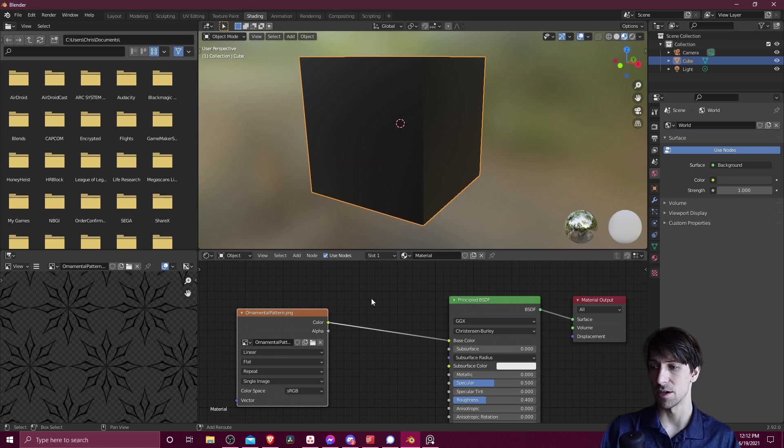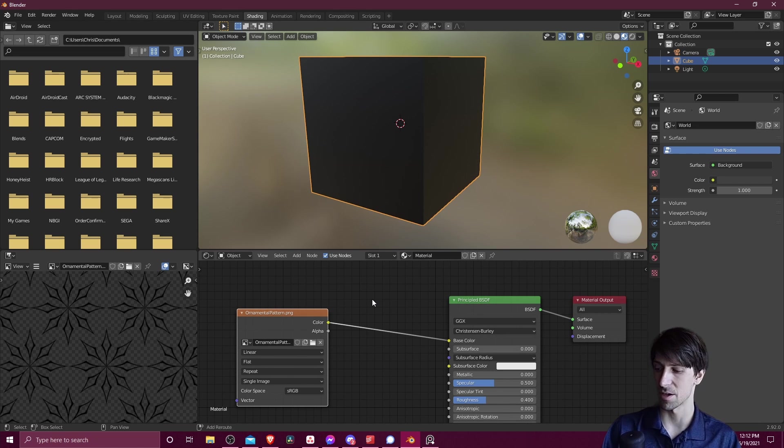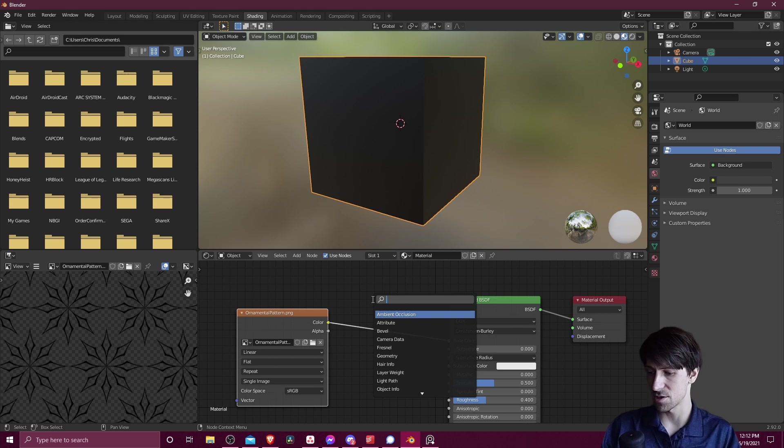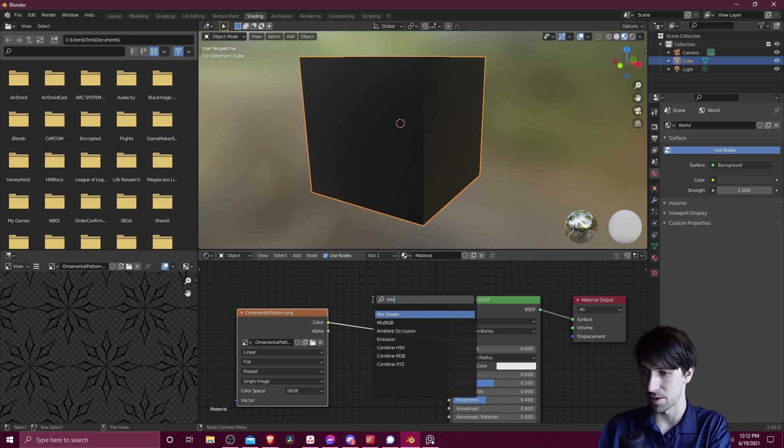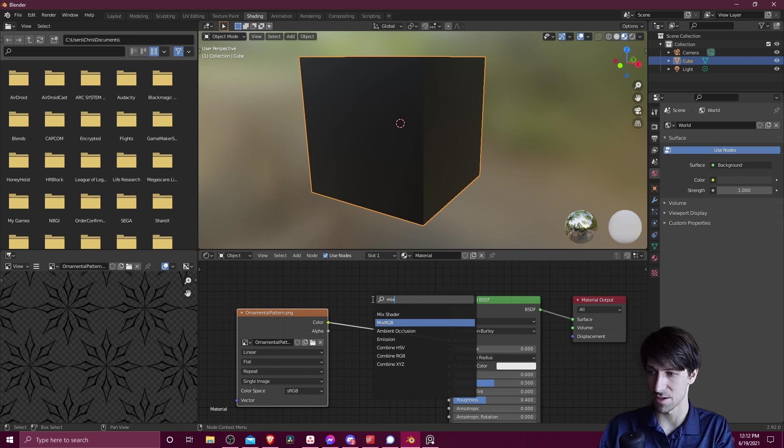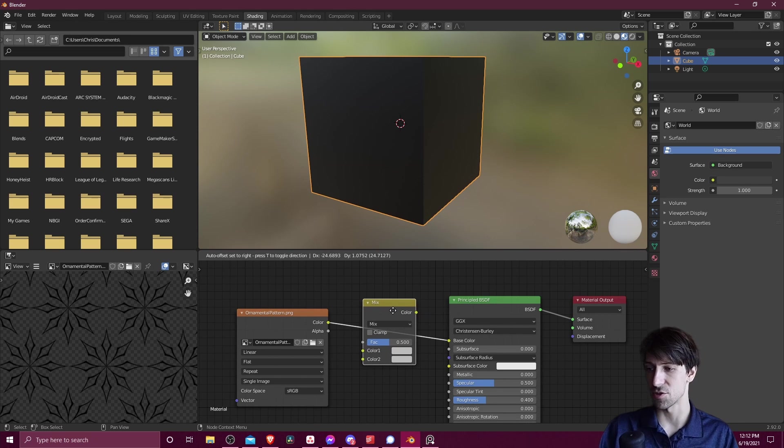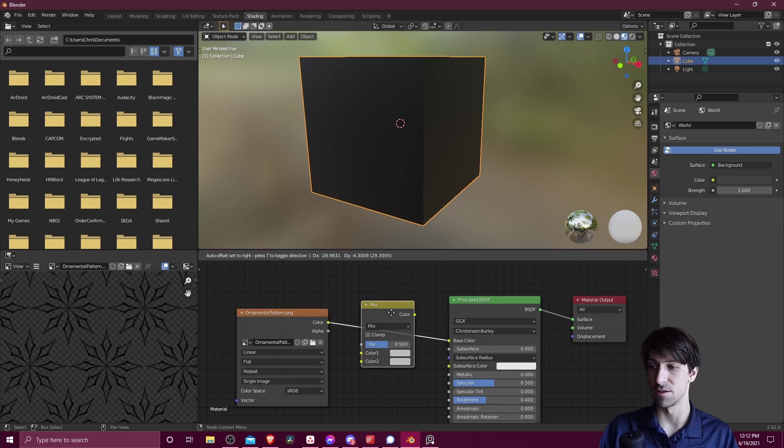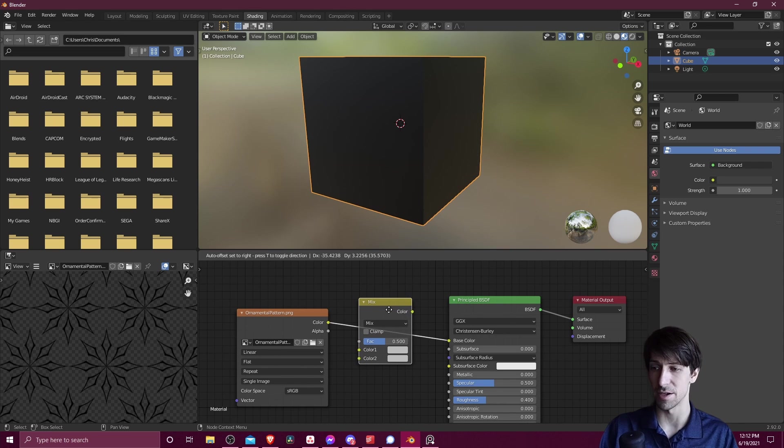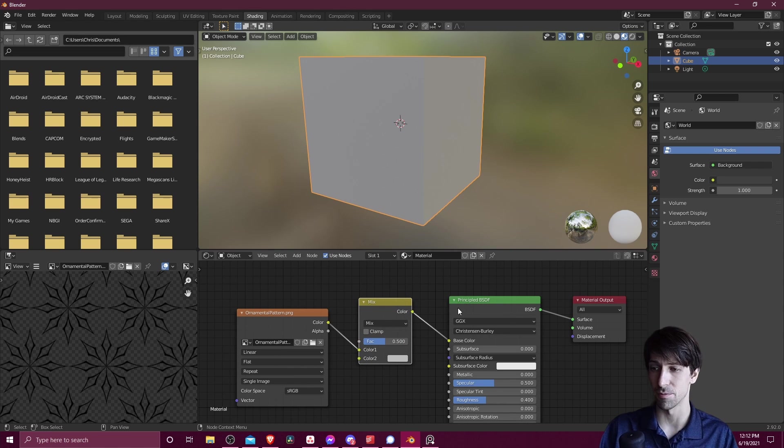So in order for the alpha channel or the transparency to go through, we need to add in a mix RGB shader. So I'm going to hit shift A, go to search, and I'm going to type in mix. Let's find that mix RGB. So I'm going to drop this new node between color and base color on the final principle BSDF.